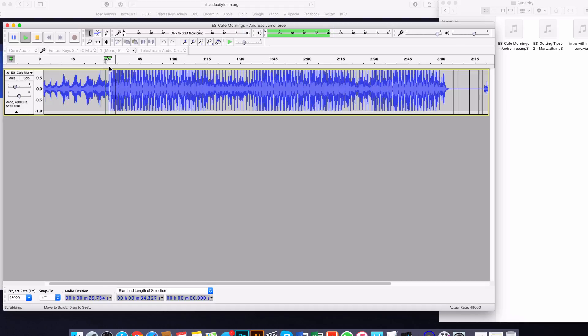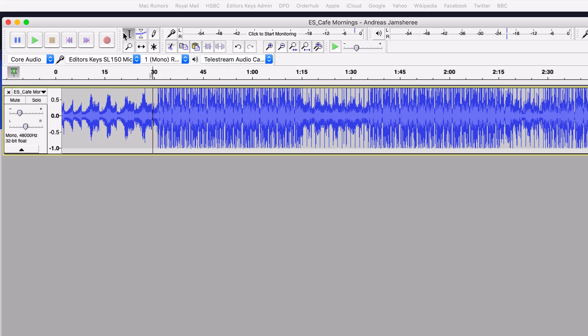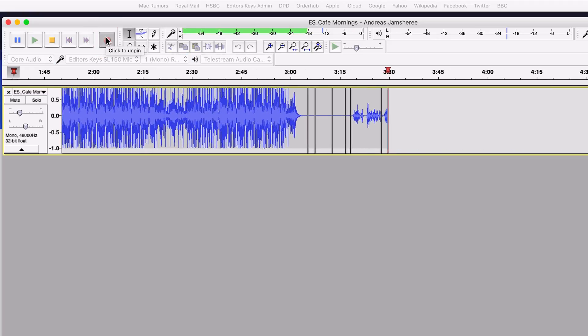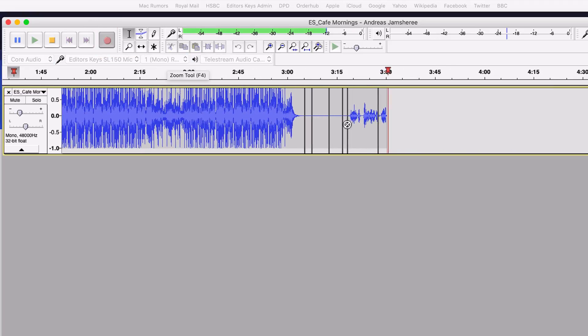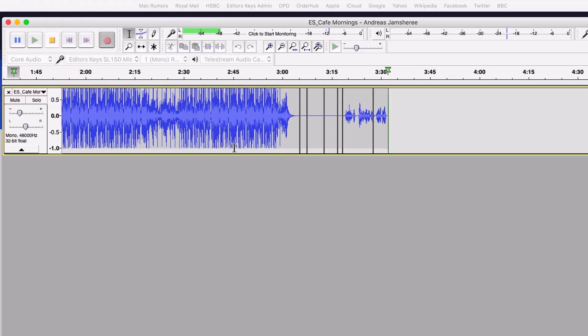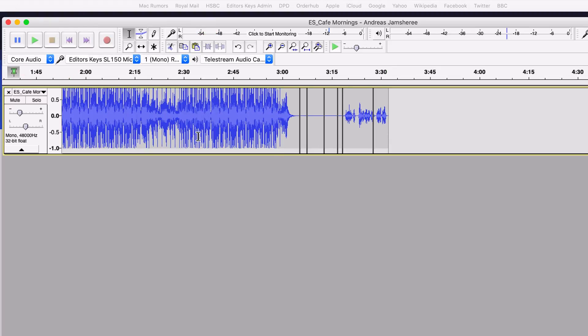So let's pretend we want to do a bit of an intro to a podcast show. What we want to do is we want to record. So we're going to get to the point that we want to start, which is around here, and then we're going to hit record. But you notice what happens there—it puts the sound right at the end and we don't want that to happen.